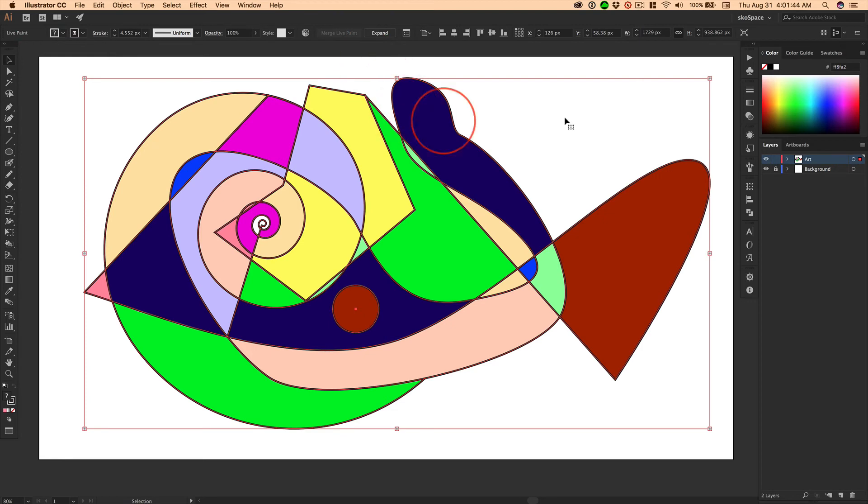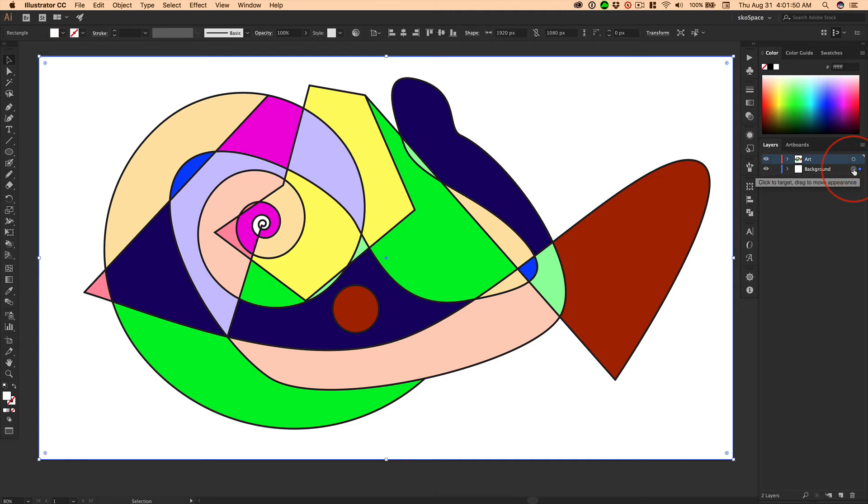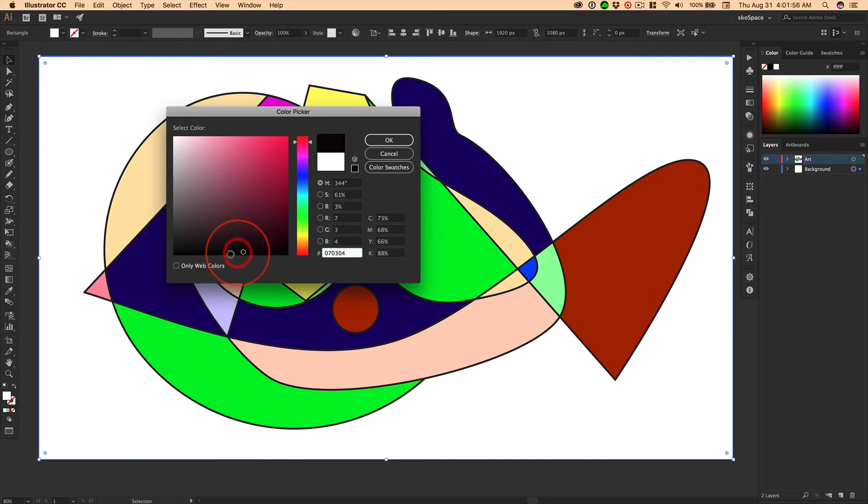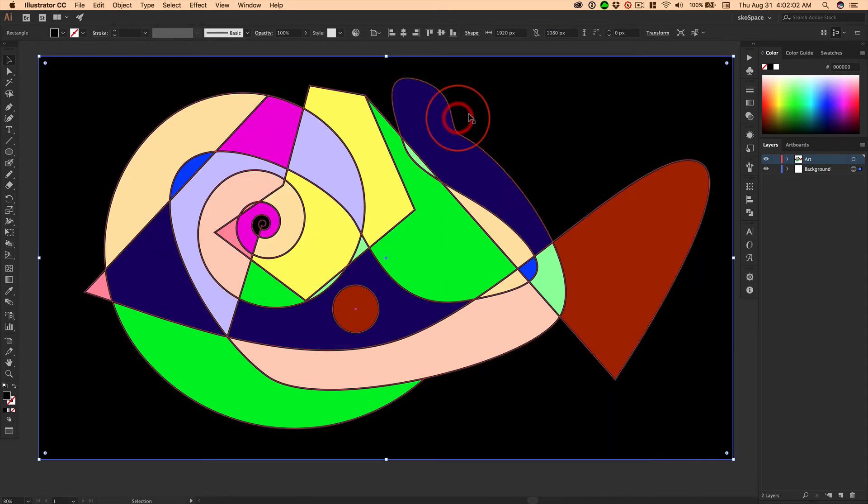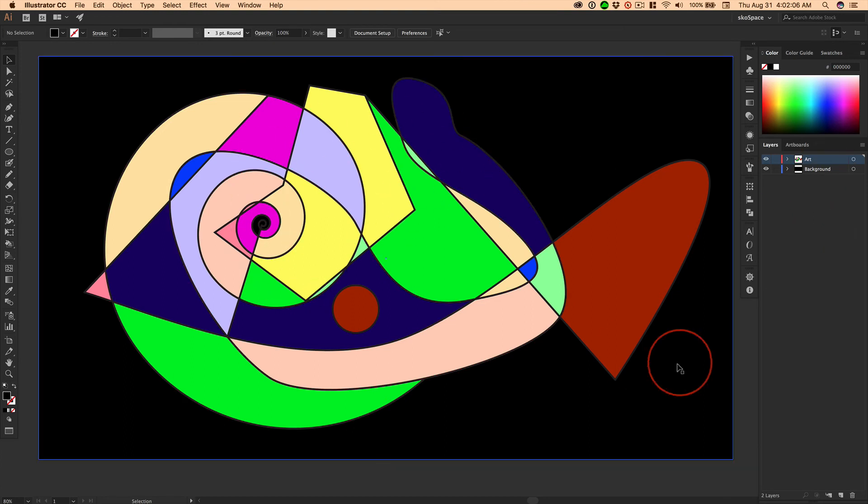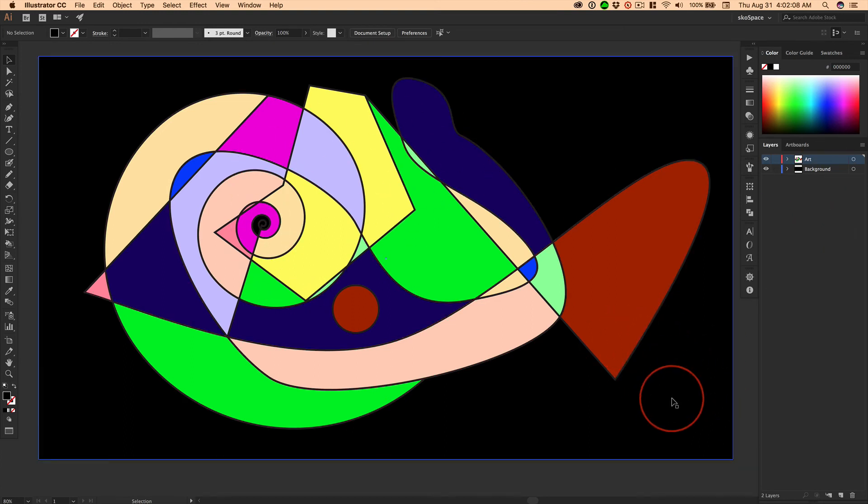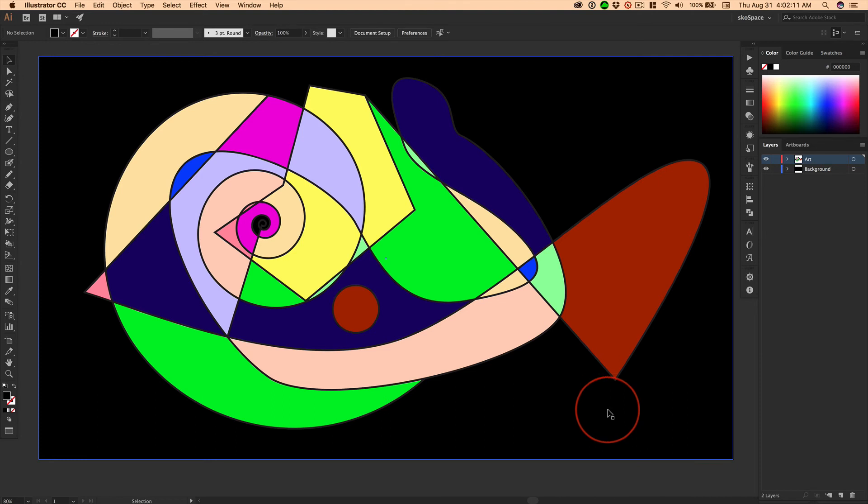And remember, because we were smart, we have a background layer that we can select and then make the color we so desire. And remember, that's not black, that's not black, that's not black. Dragging all the way through the corner until you get all zeros. That is black. And now you have your beautiful Picasso ready for sale in the Modern Art Gallery.